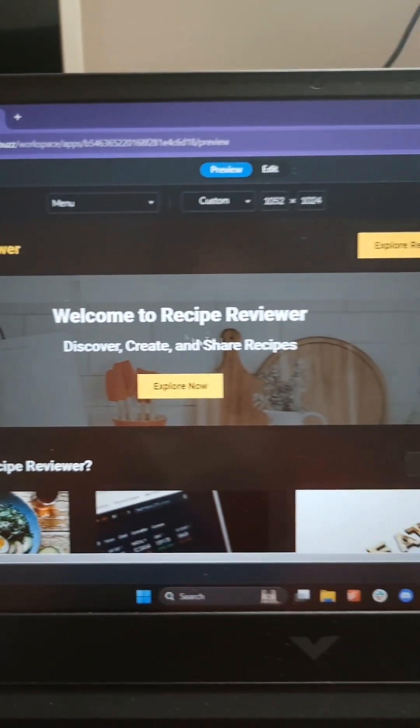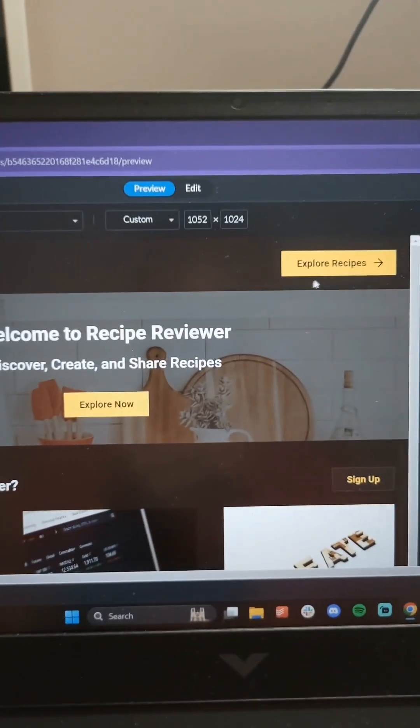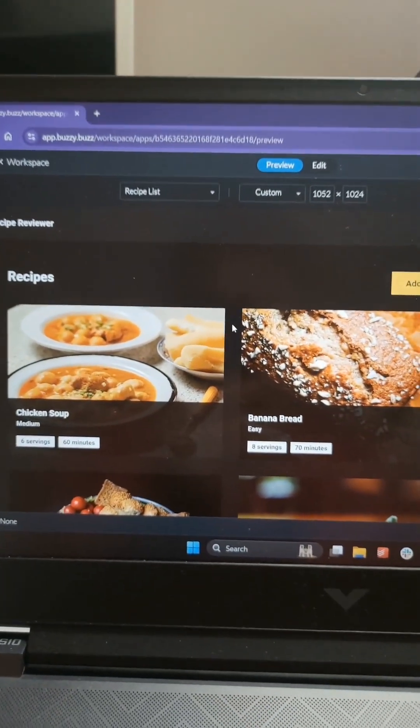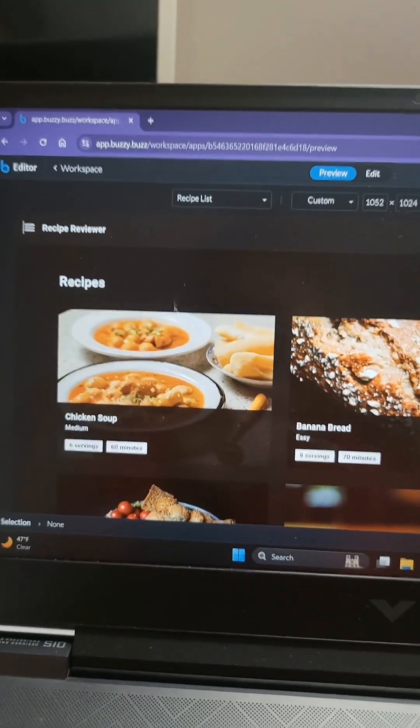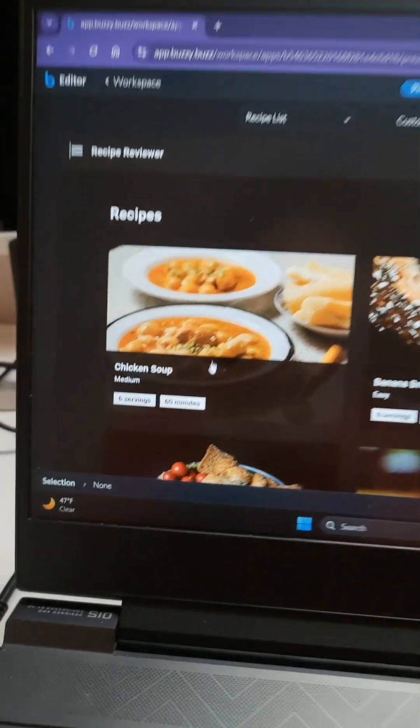Here I am inside one of my Buzzy apps. I'm going to go into Explore Recipes. This is just a recipe app that it generated after a simple prompt — it's just kind of built for me, which is crazy.